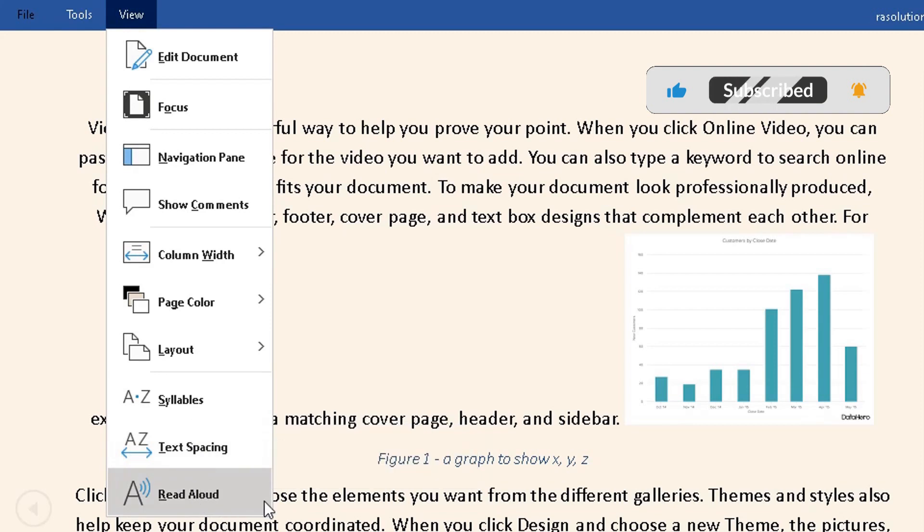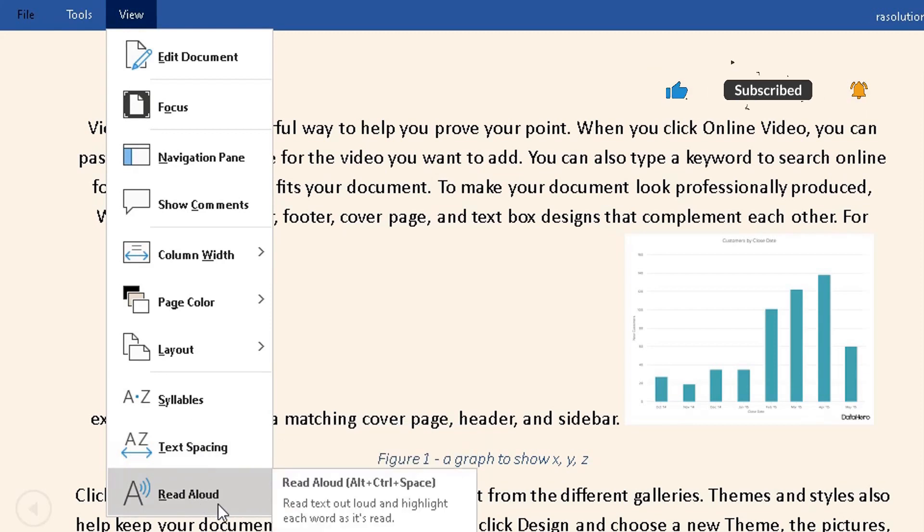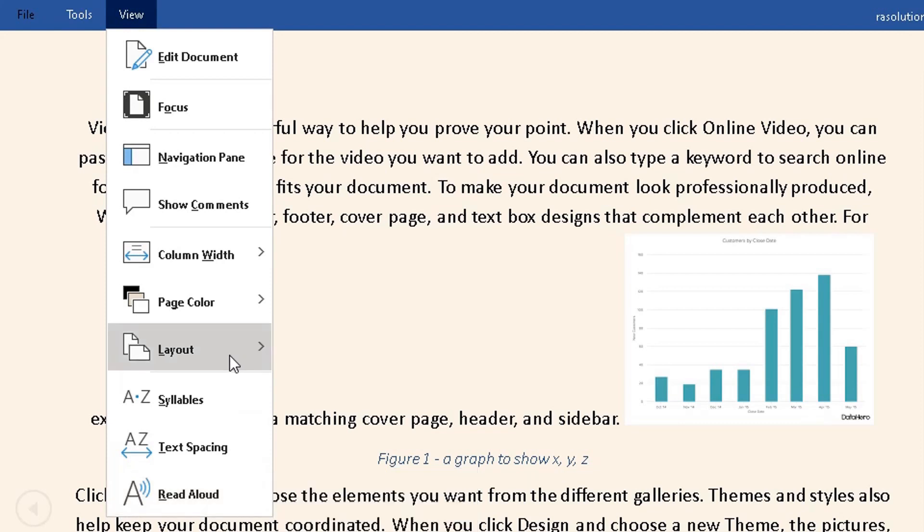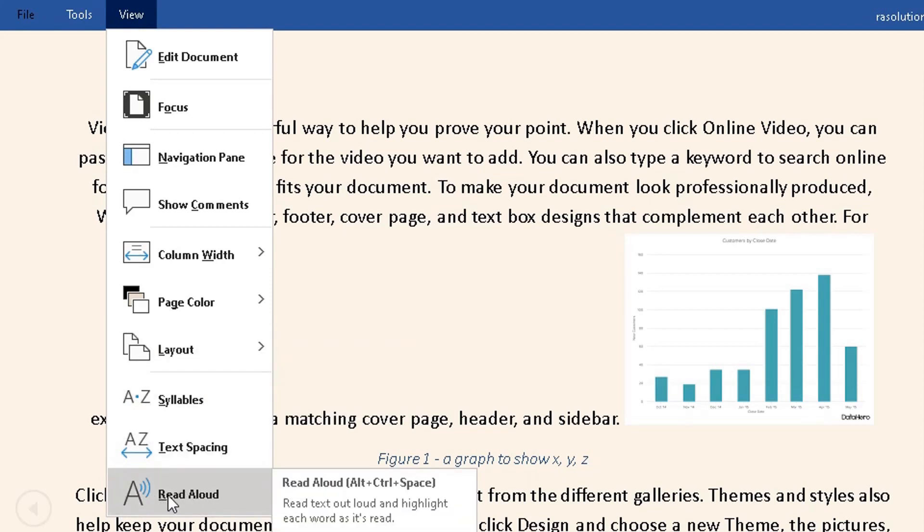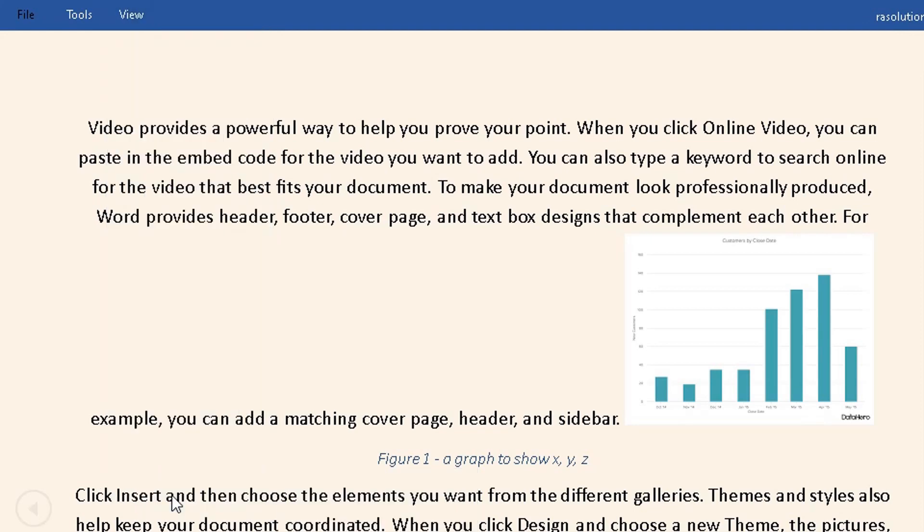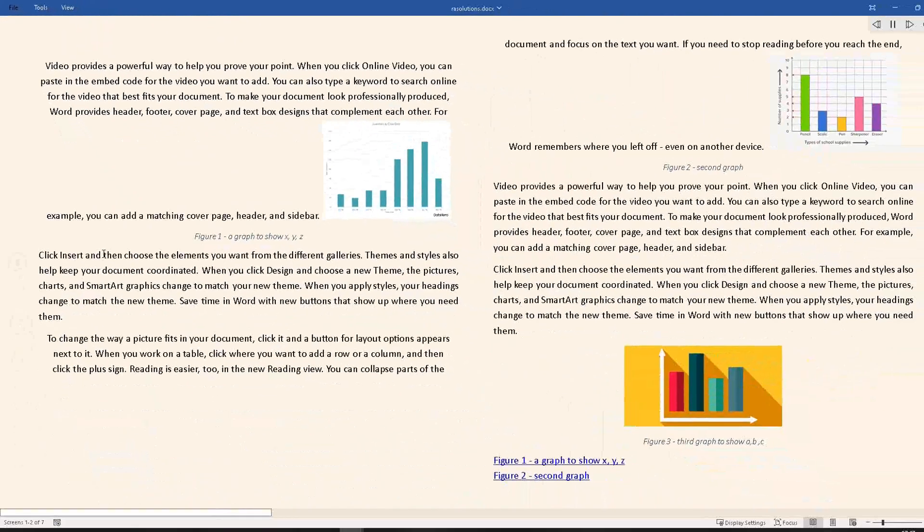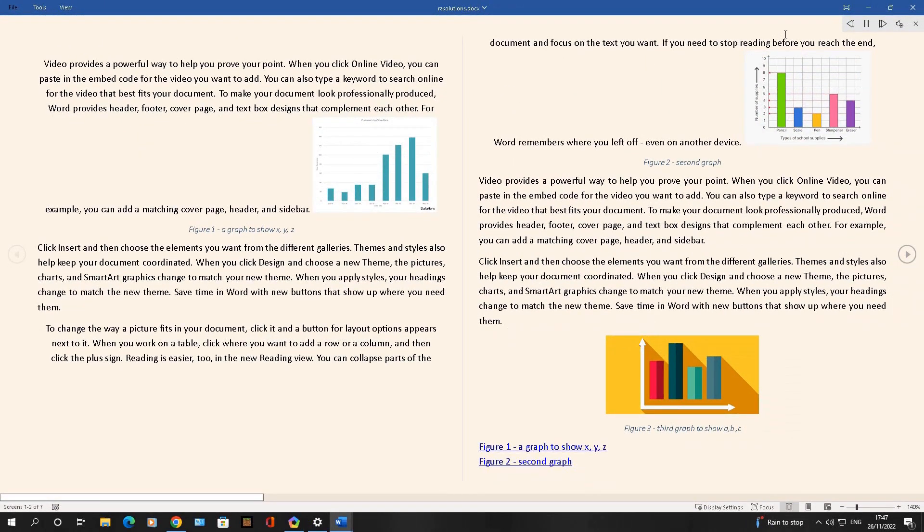Keep going down—you can change the text spacing. Another good feature about Read Mode, which is also available in the other layout of Word, is Read Aloud. If I click on Read Aloud, Word will read out the text for me: 'Video provides a powerful way to help you prove your point.'